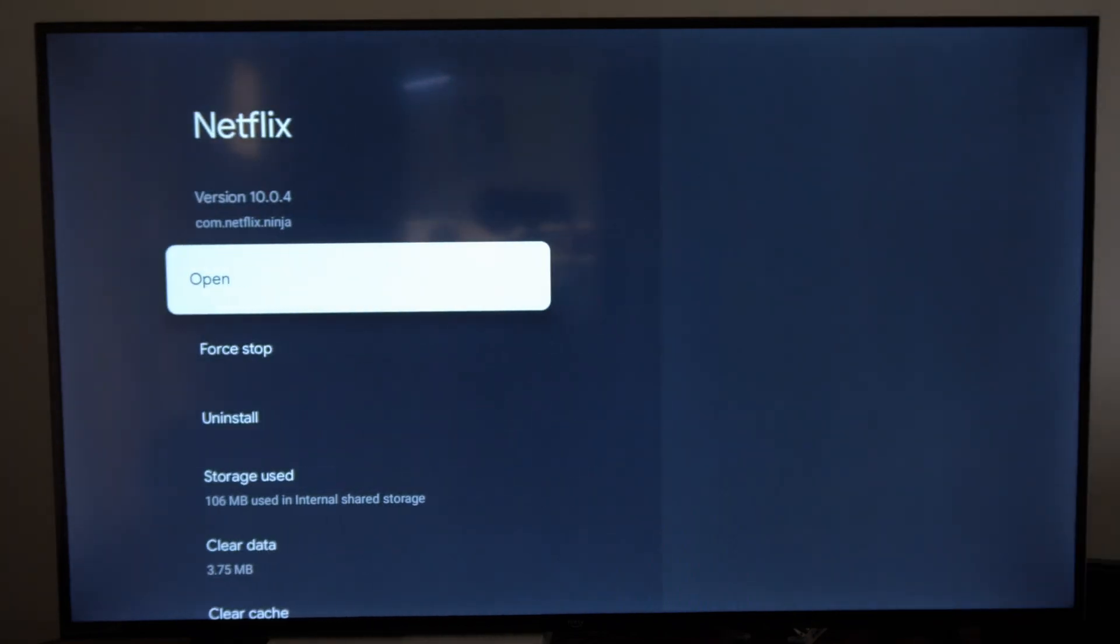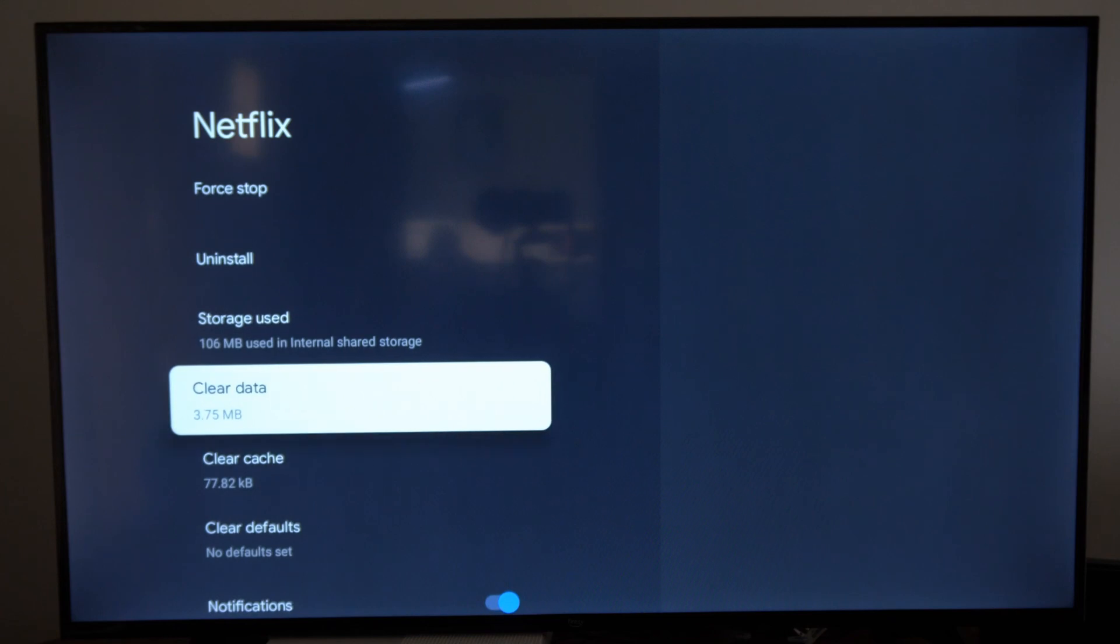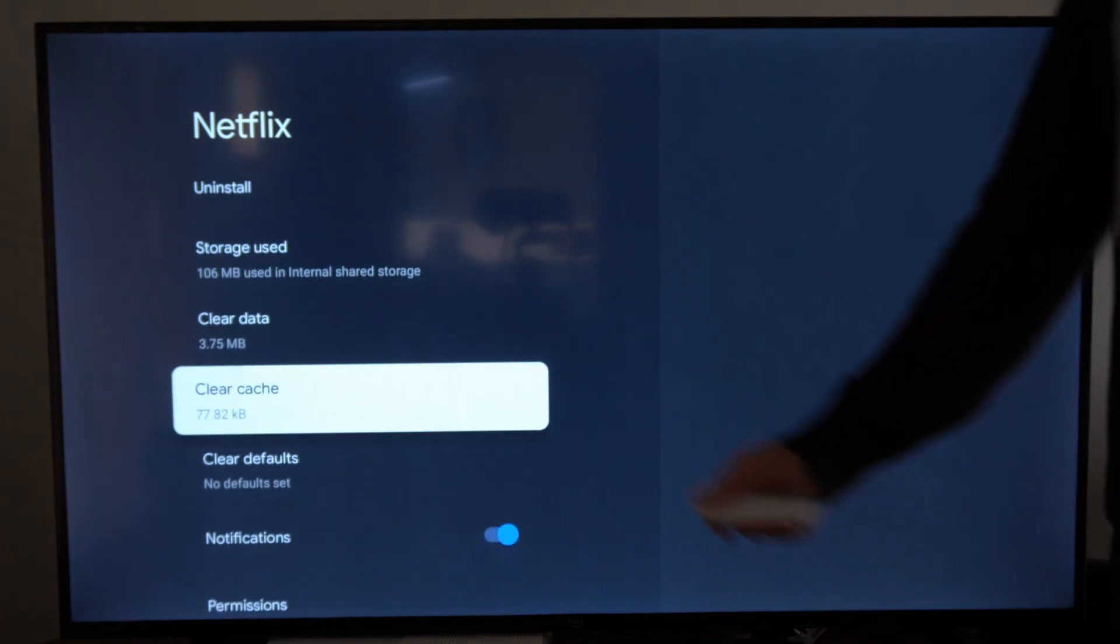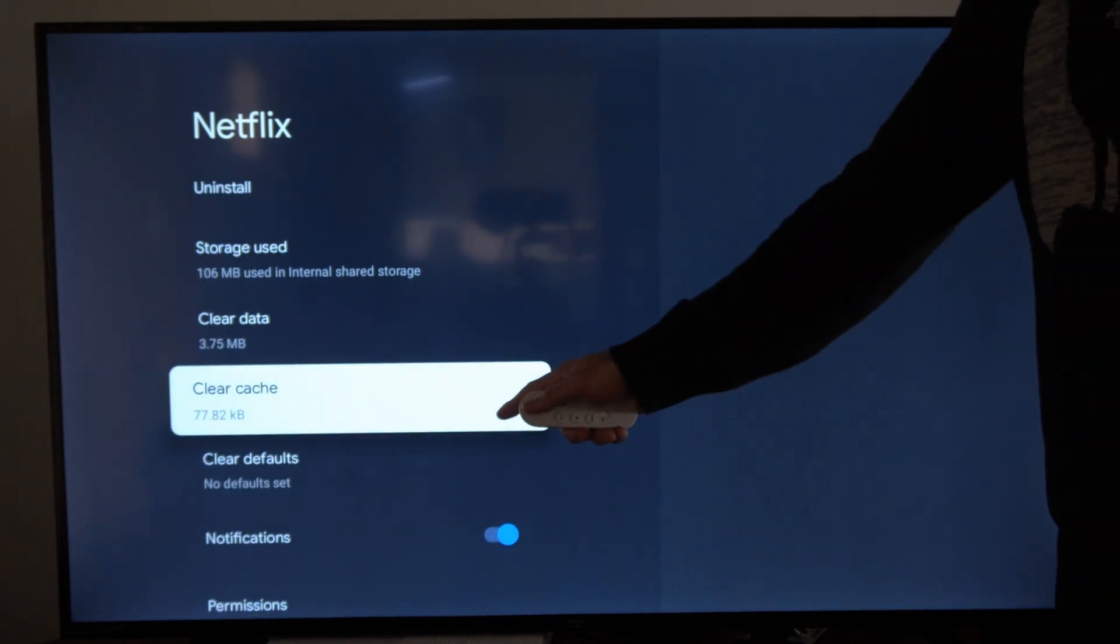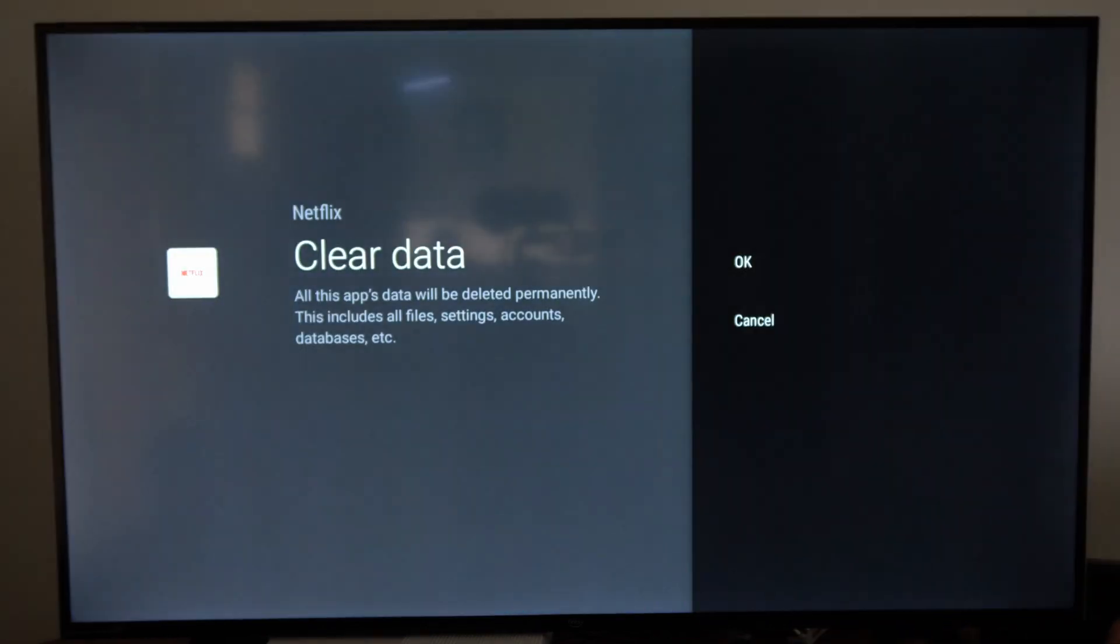Then go to the right and then go down to where it says clear data. Don't go to the option below, clear cache. We want to go to clear data.